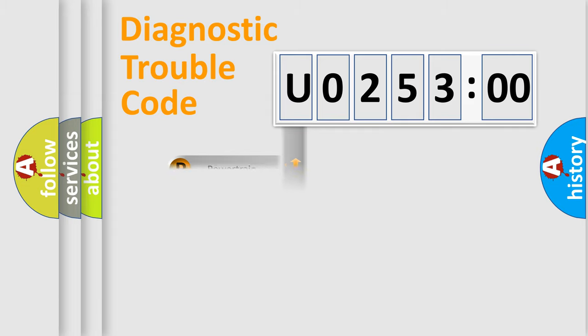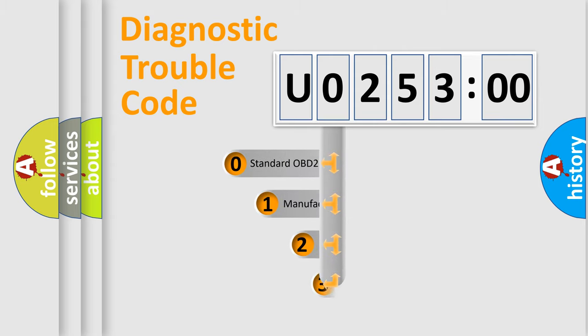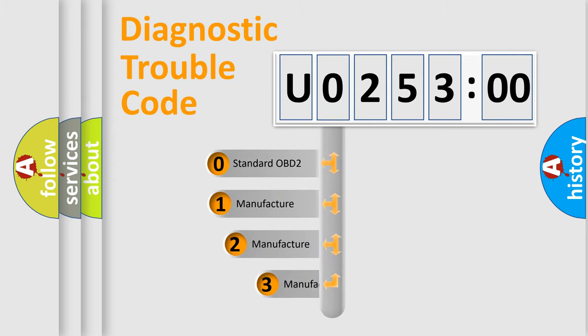Powertrain, Body, Chassis, and Network. This distribution is defined in the first character code.